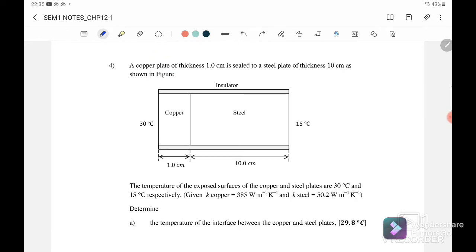Next, question number four. A copper plate of thickness 1 cm is sealed to a steel plate of thickness 10 cm as shown in the figure. The initial temperature of the exposed surface of the copper is 30 degrees Celsius, and the temperature at the far end of the steel is 15 degrees Celsius. The thermal conductivity values for copper and steel are given.